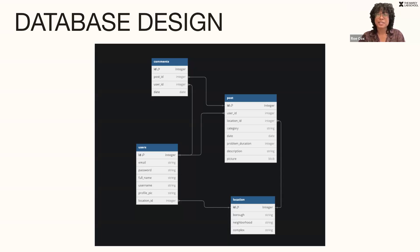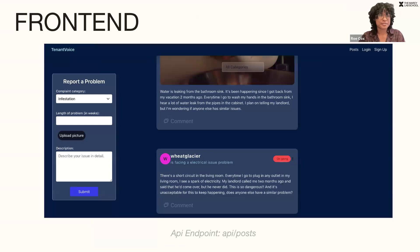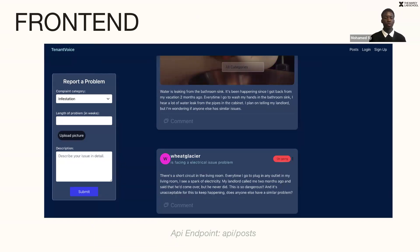And I'll pass it back to Mohamed to talk about our front end design. Thank you, Ro. While developing the post page, I used Express routing to create endpoints for users to perform full CRUD operations, as well as a user authentication system to allow only valid users to make posts and comments. Going to the next slide, we'll be watching our demo application presented by Ro.